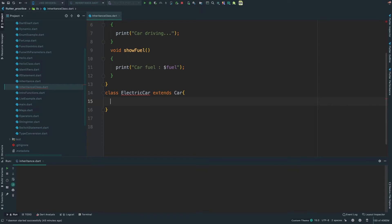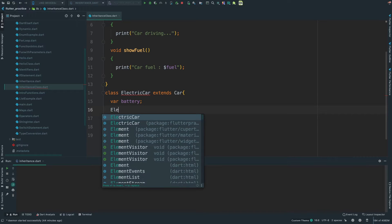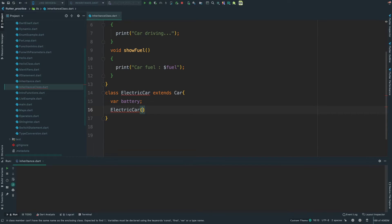The electric car has fuel and battery. I will create a battery field. I will create a constructor for ElectricCar and assign this.battery.